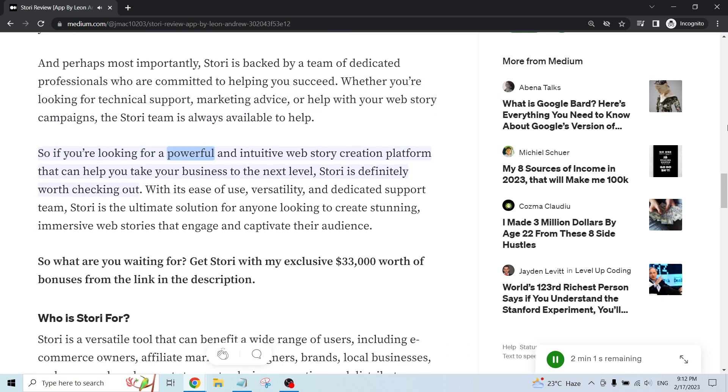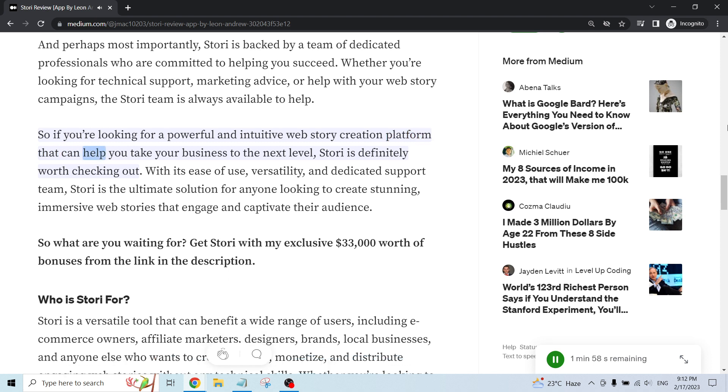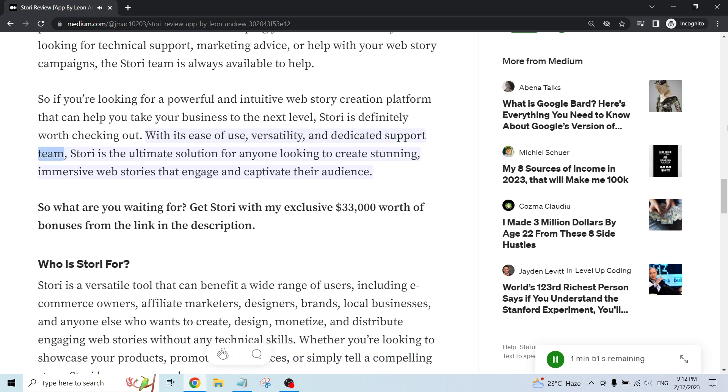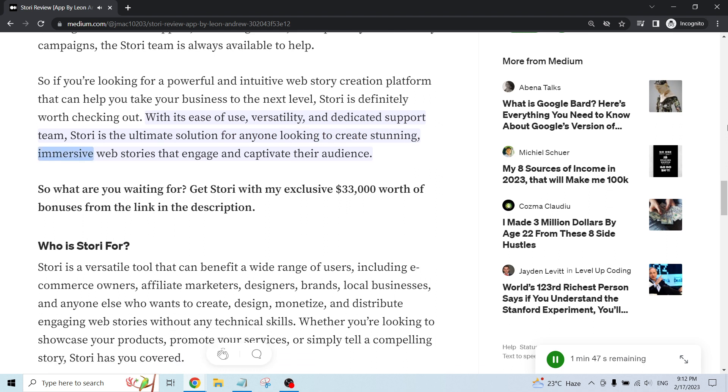So if you're looking for a powerful and intuitive web story creation platform that can help you take your business to the next level, Story is definitely worth checking out. With its ease of use, versatility, and dedicated support team, Story is the ultimate solution for anyone looking to create stunning, immersive web stories that engage and captivate their audience.